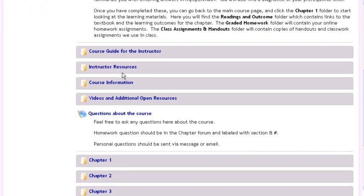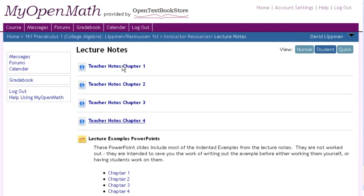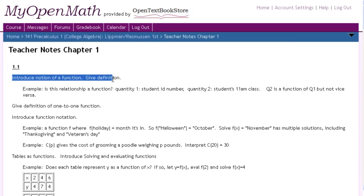In the instructor resources, you'll find first off the lecture notes. These are not so much detailed lecture notes as sort of an outline — things like introduce the notion of a function.